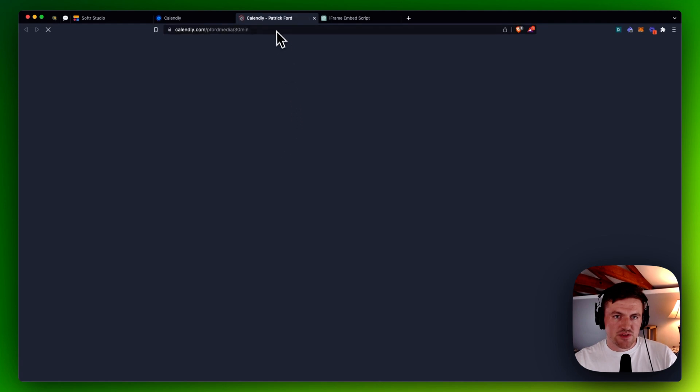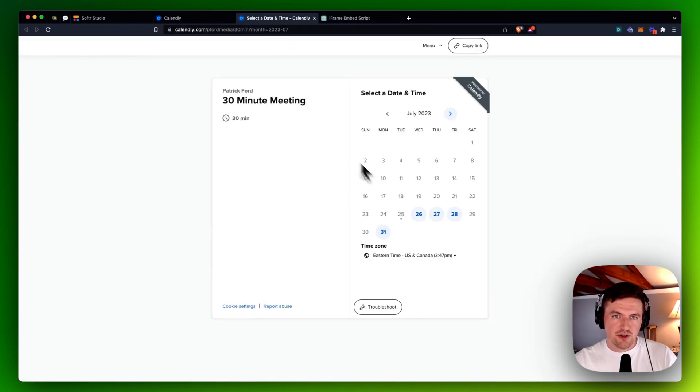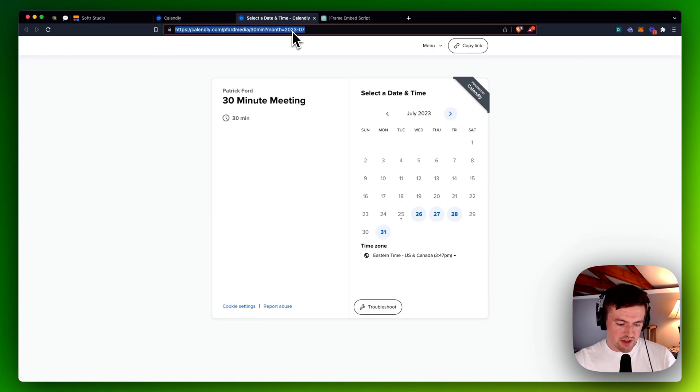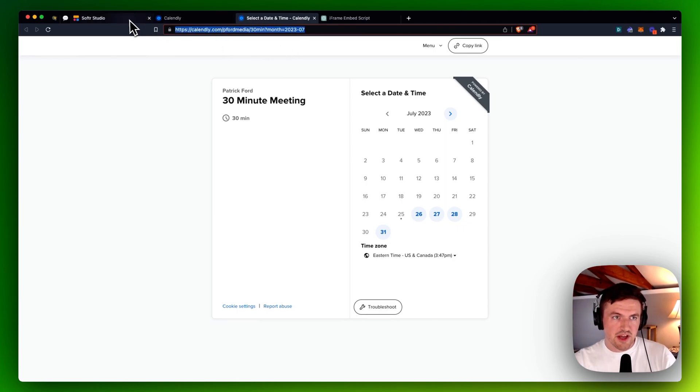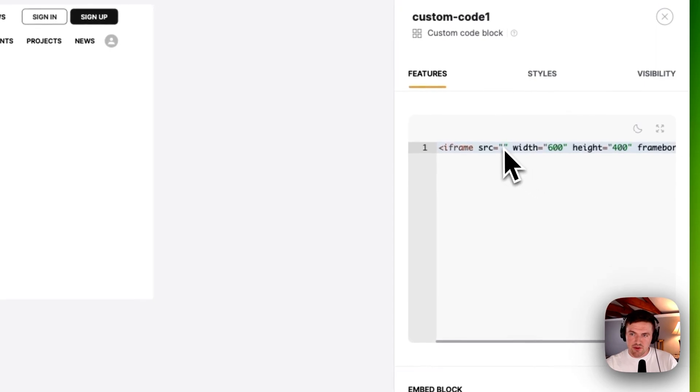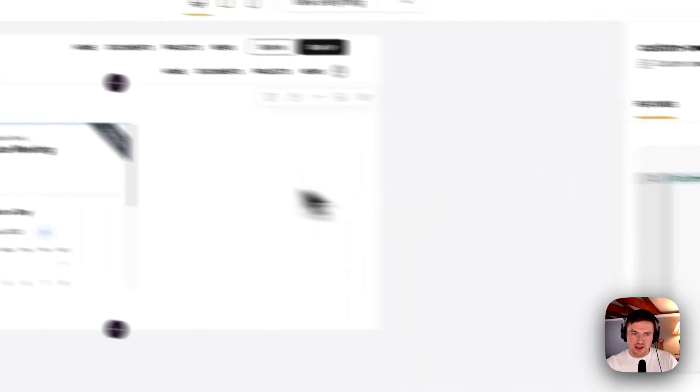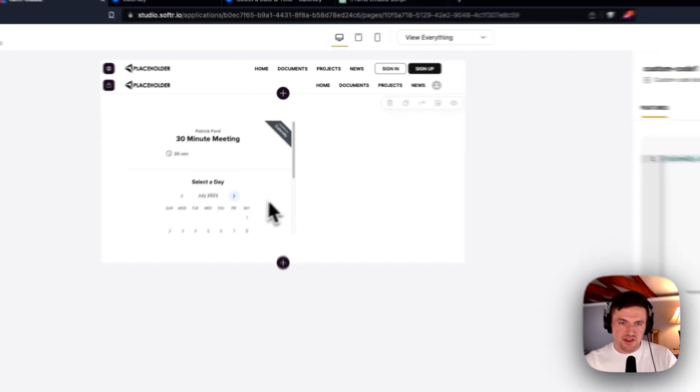And so this is what it looks like under normal circumstances. This may look familiar to you. What I would do is just copy this link here. And I would go back to Softer Studio. And I've already got my cursor here. I'm just going to paste it right in there.